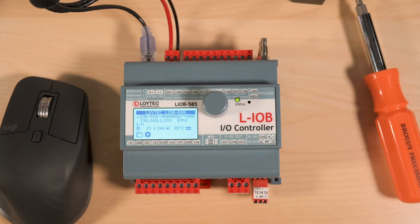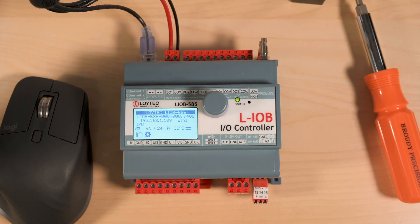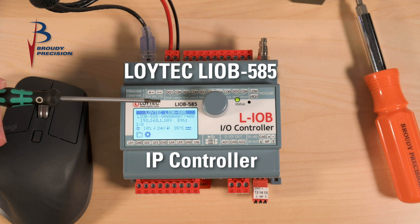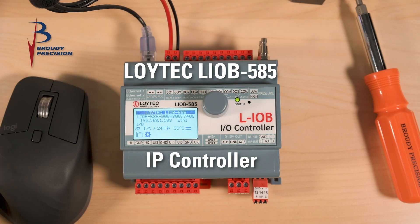Hi, this is Matt Whitmer from Brody Precision. In this video we're going to be taking a look at the Loitec LAOB 585 IP controller.